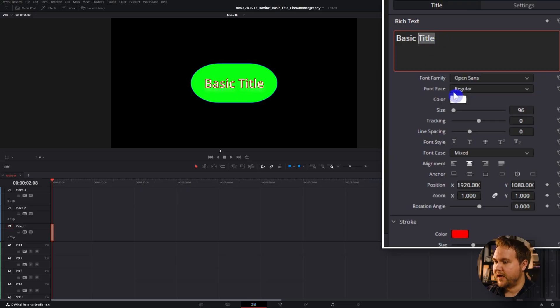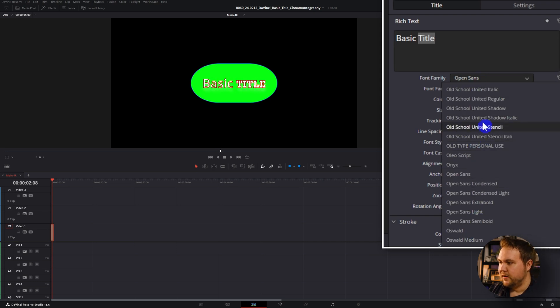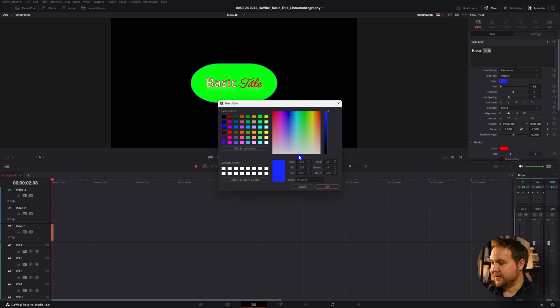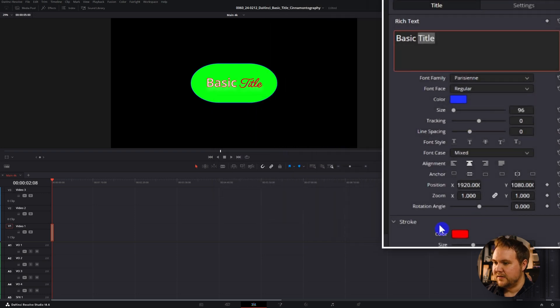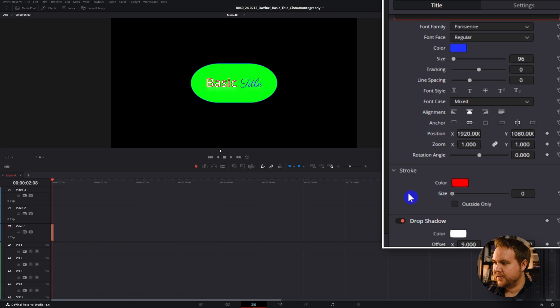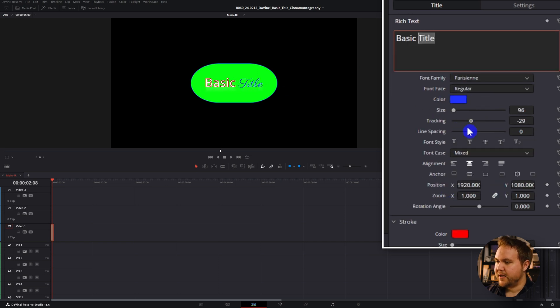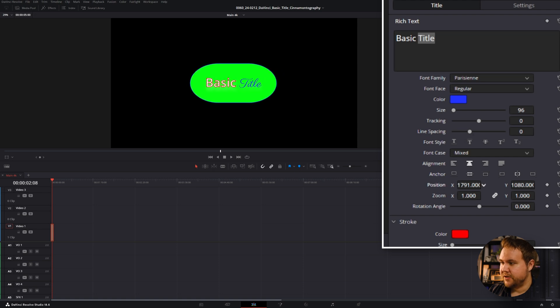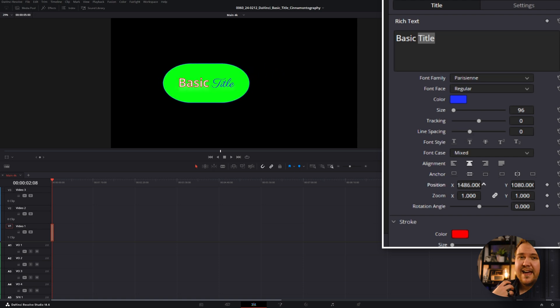Unlike Text Plus where you can't animate individual words or characters, you can actually do that here inside the basic title effect. Just come up to your text, highlight whichever word you want to change, come down here, and you can choose any font you want — all these fonts are connected to your computer. If you want a new font, just install it onto your computer and it will automatically update inside DaVinci Resolve. You can also still change colors, adjust the tracking, and pretty much everything else. Note that if you try to adjust the position, it's going to affect everything.